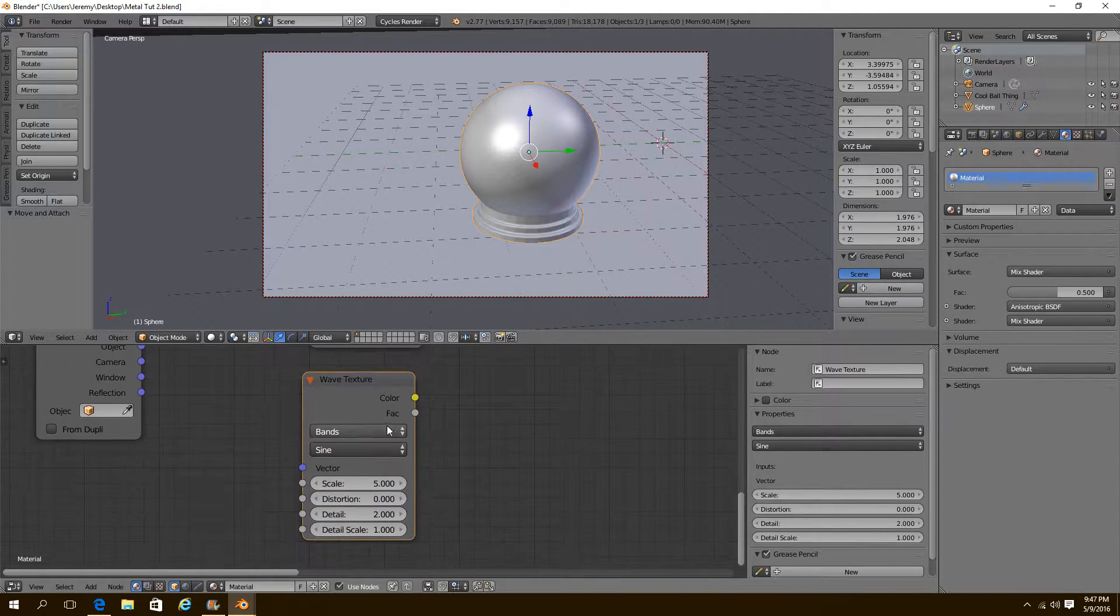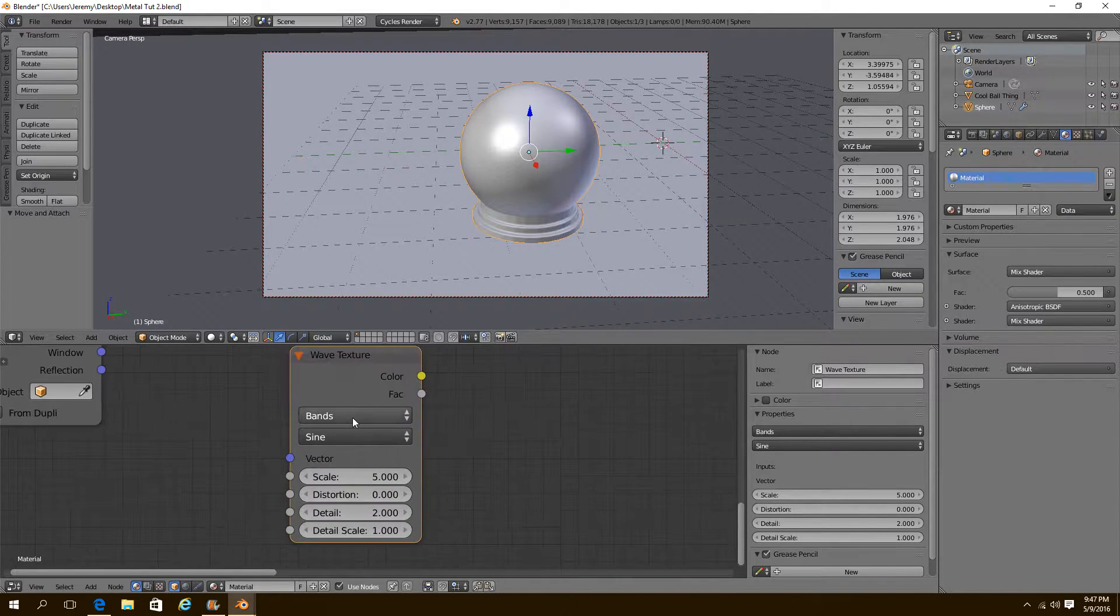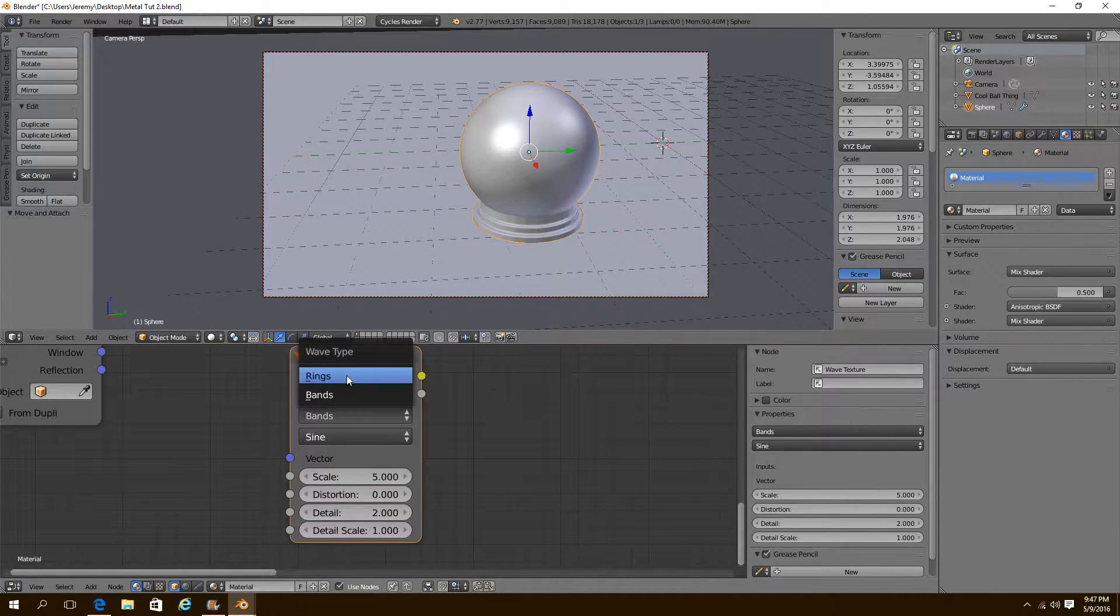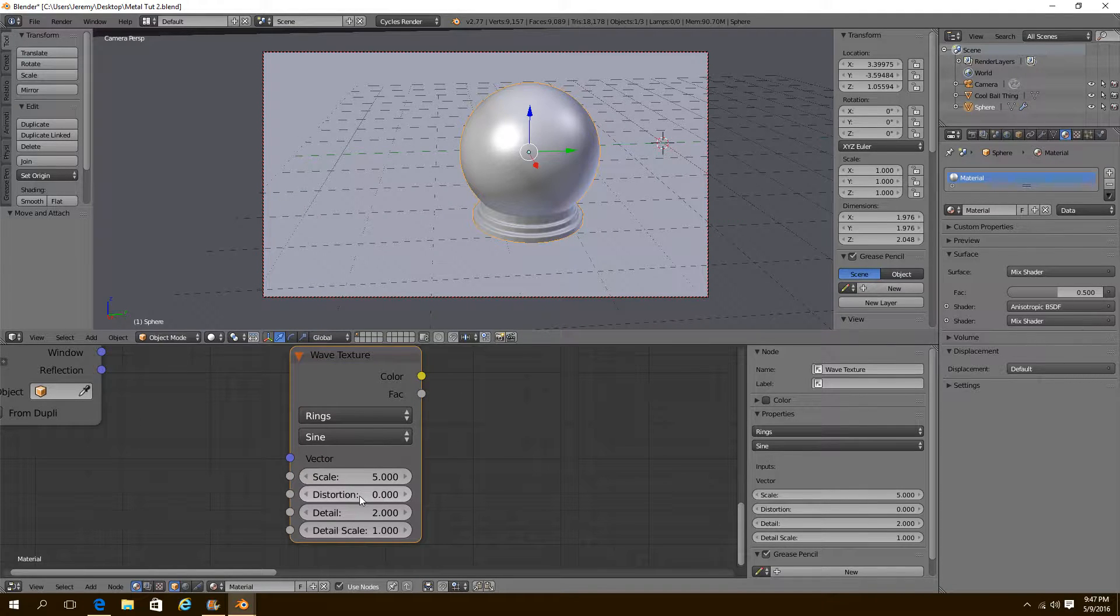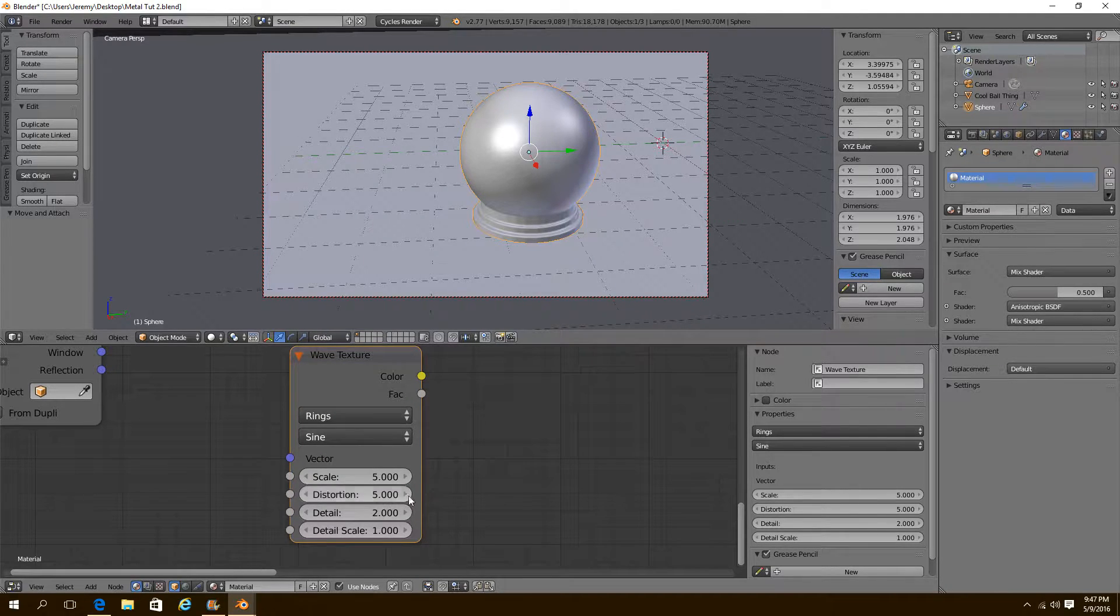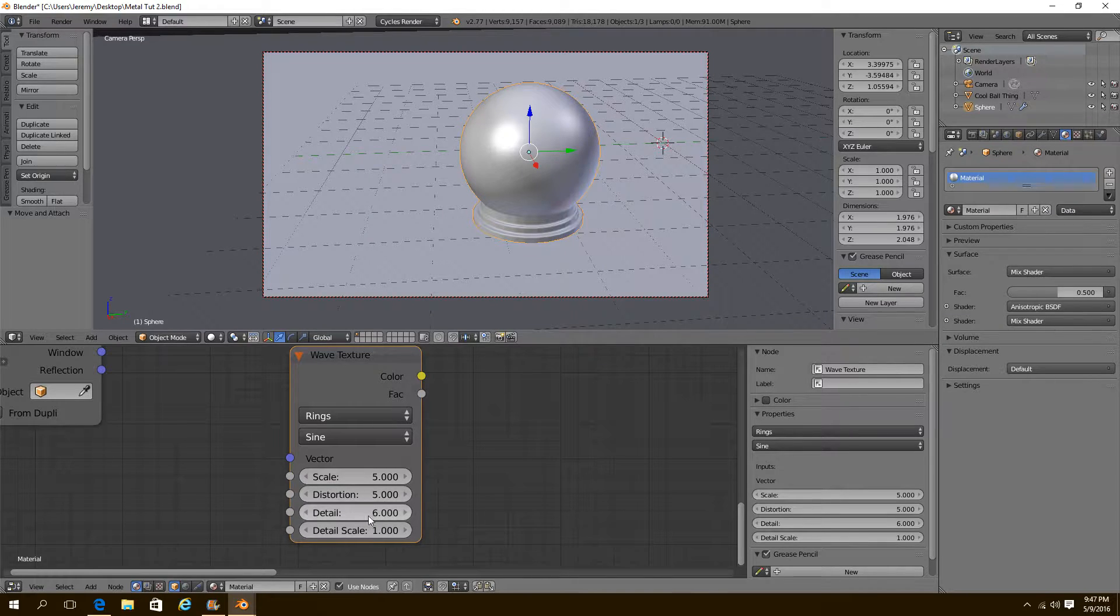Our wave texture. We're going to turn it from bands to rings. We're going to turn our distortion to about 5 and our detail to about 6.